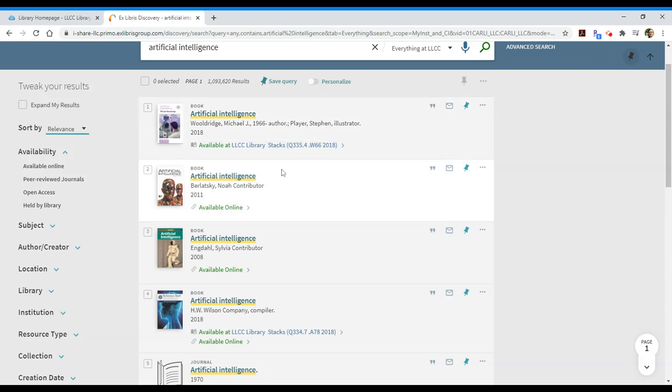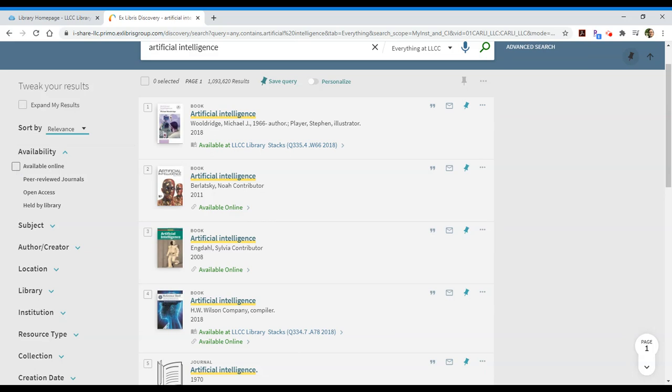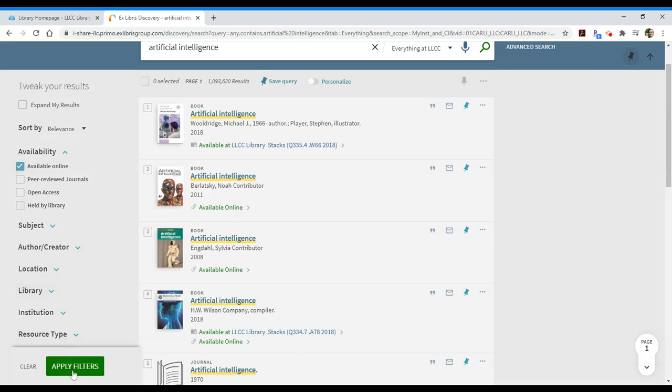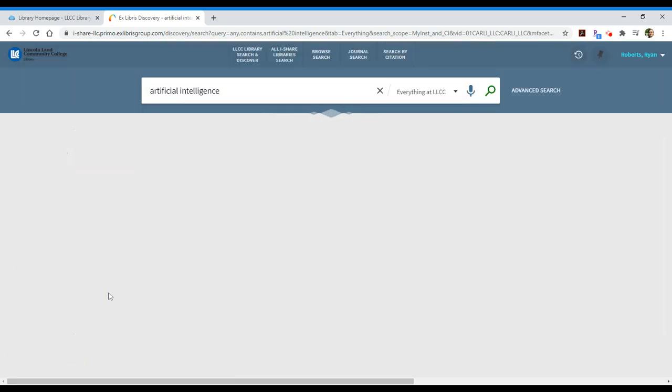Now, we have about 50,000 or 60,000 different titles in print, so you're not going to change your results dramatically by limiting to available online when we're searching everything at LLCC, but it is one way you can narrow your results. So, you click on available online and you apply that filter.